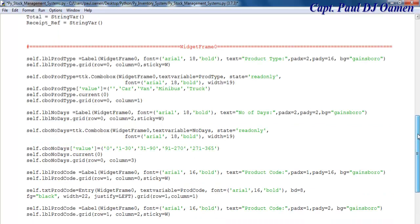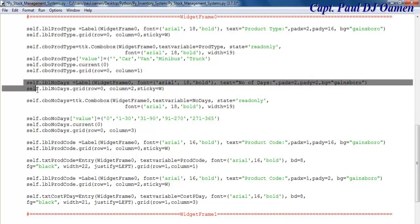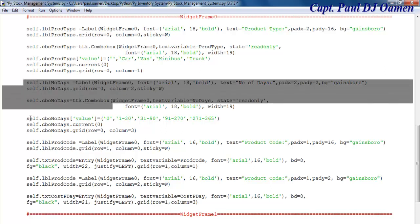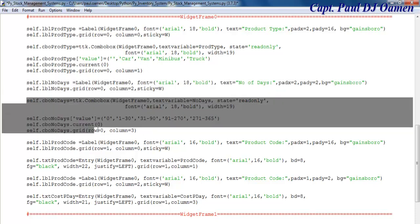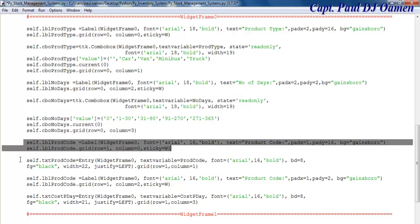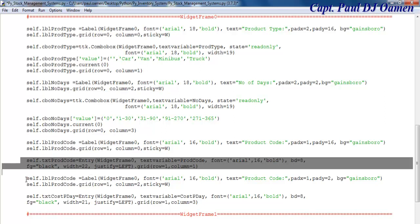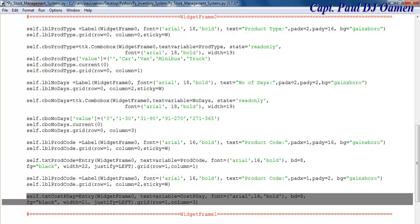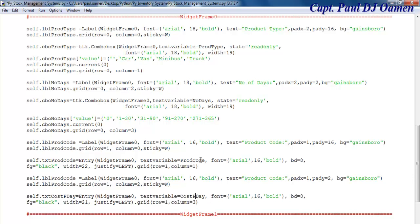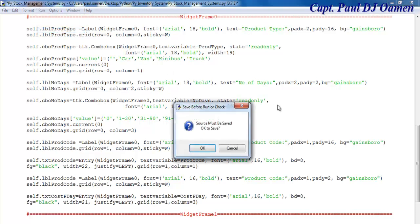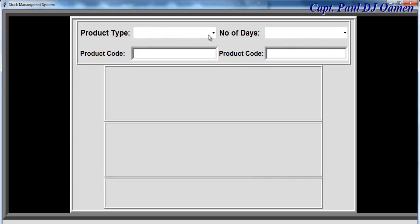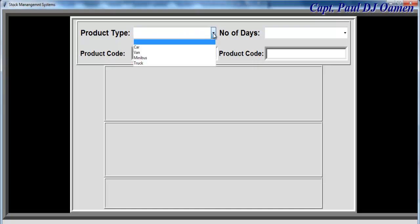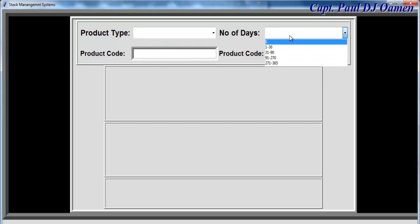I'm now going to add more widgets. The next one is number of days — a label and a combo box for the number of days. I also have a label and text widget, another label and text widget, and I've included all the variables I intend to use. If I run that now, you can see prototype, the prototype name, and number of days displayed.